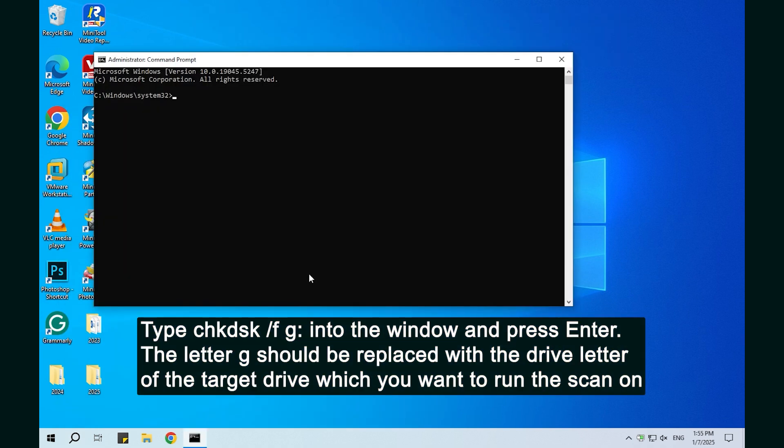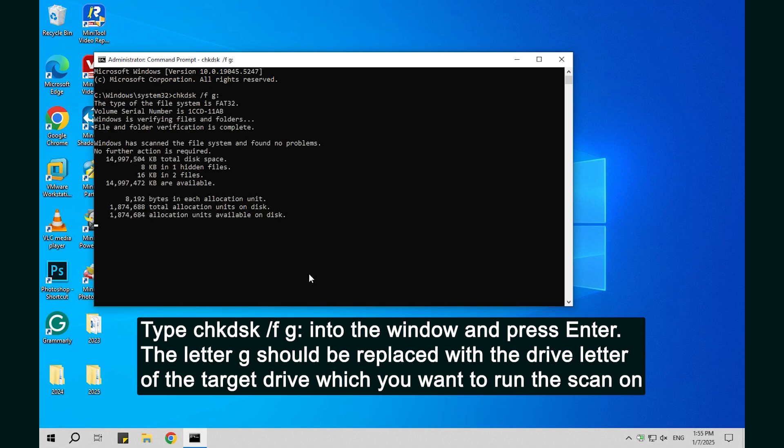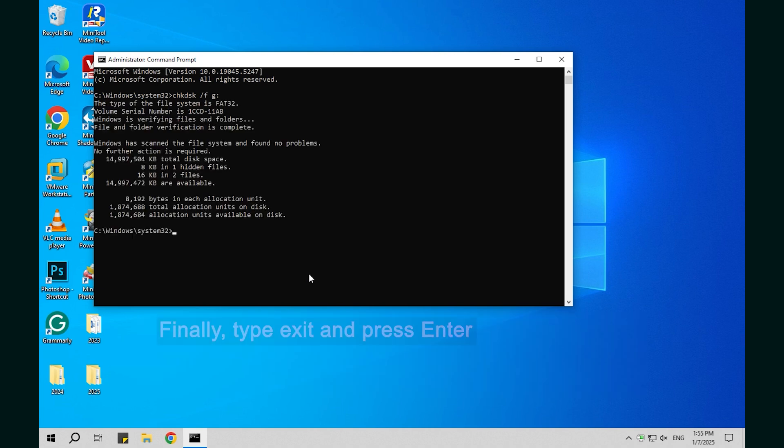Type the on-screen command into the window and press Enter. The letter G should be replaced with the drive letter of the target drive which you want to run the scan on.